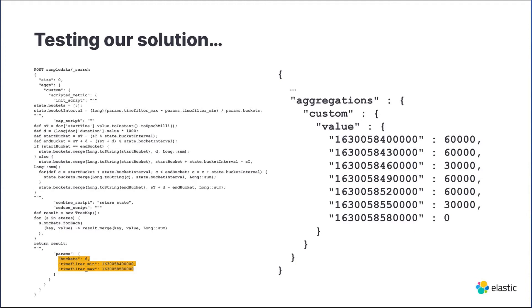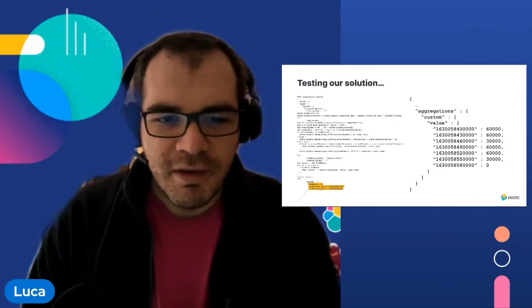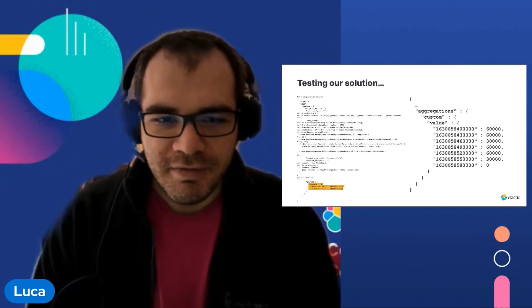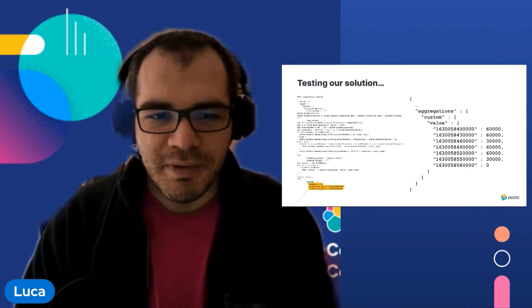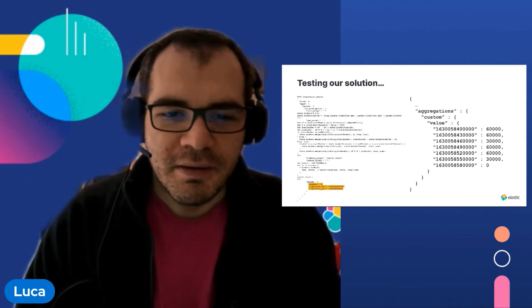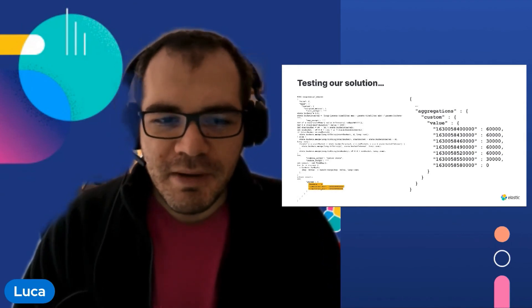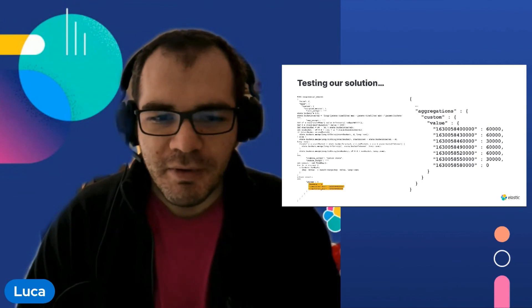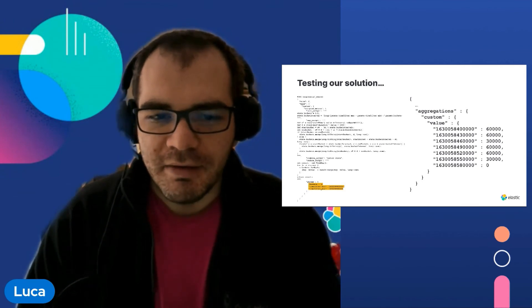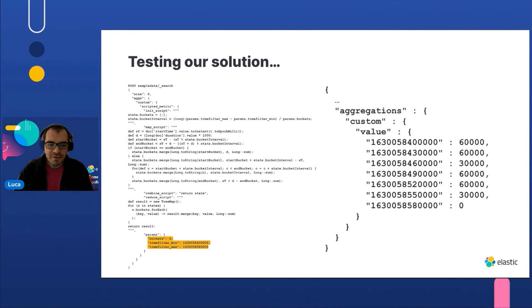Some caveats and tricks: scripted metric aggregation can be expensive in terms of resource consumption and performance. Consider testing and using safety checks, in particular when parameters can be provided by the user. For example, bail out if the number of buckets is too high.